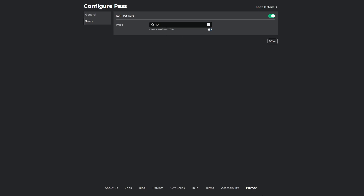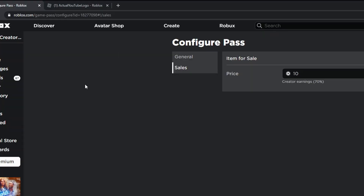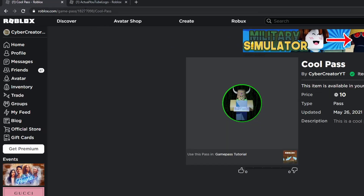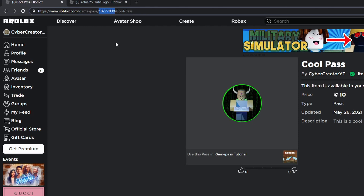Go ahead and set the price to whatever you want, but make sure you understand that you won't get the full amount because Roblox will take their cut. Click Save. After this, look up at the top and you should see a number — this ID. Copy that ID. Then let's go to Roblox Studio because that's important for the script. You'll see it up here — it's the numbers after Game Pass and then the name of the Game Pass. Just copy and paste that.